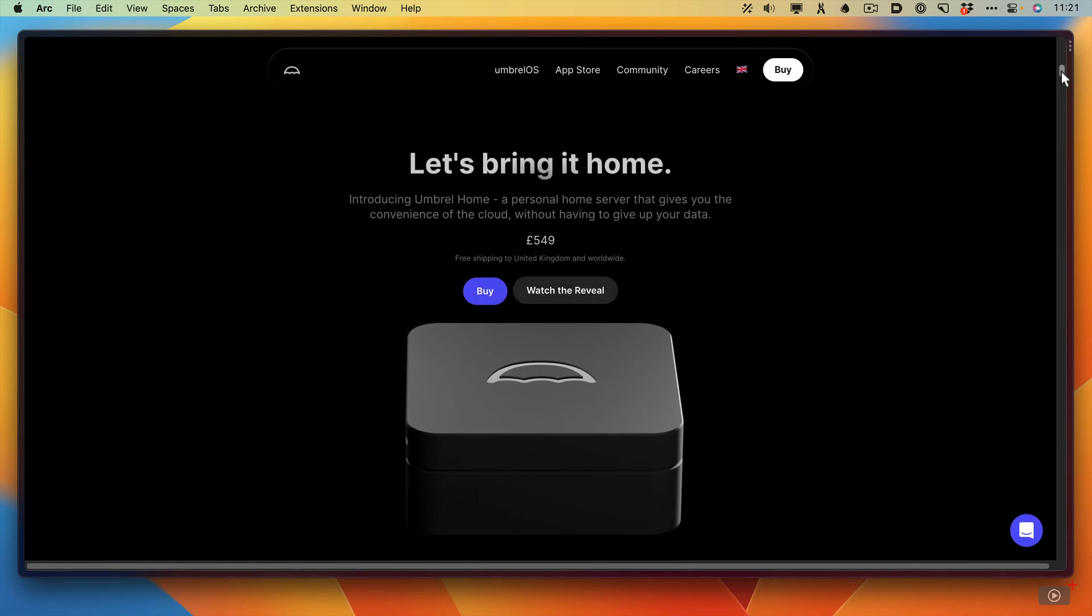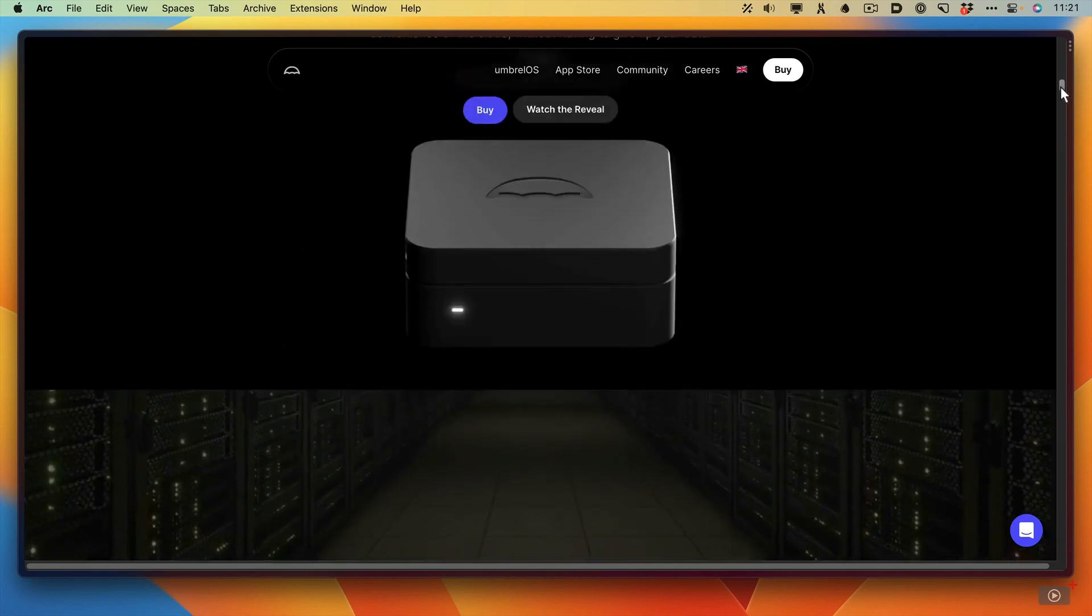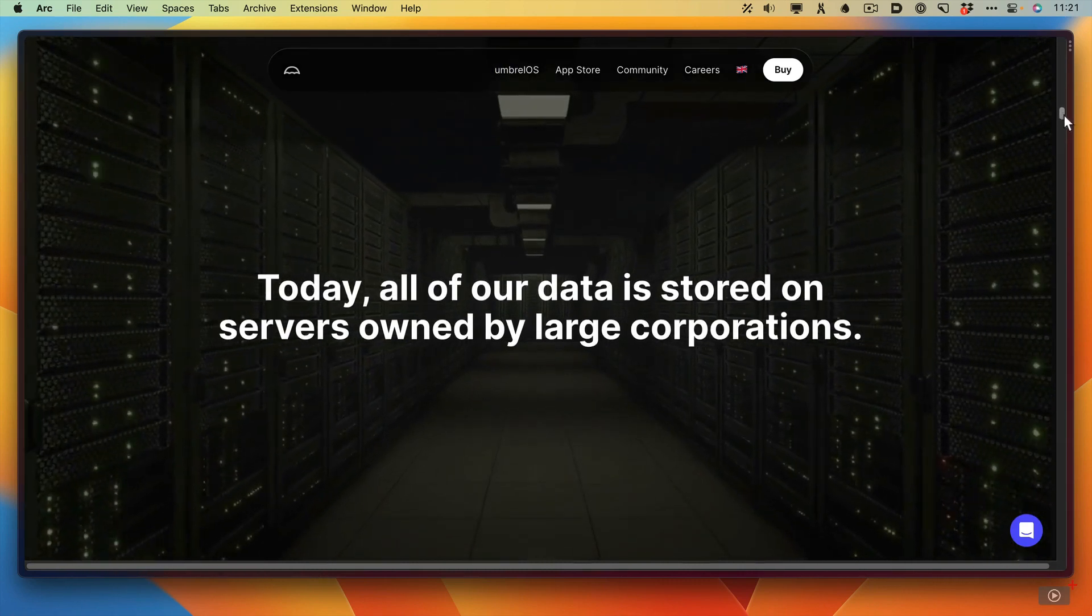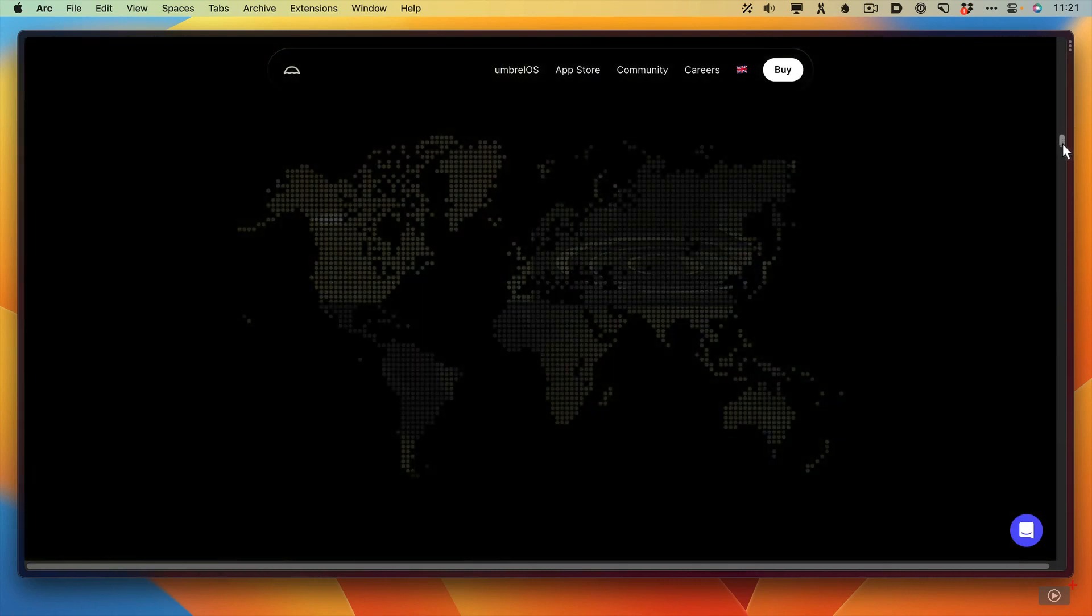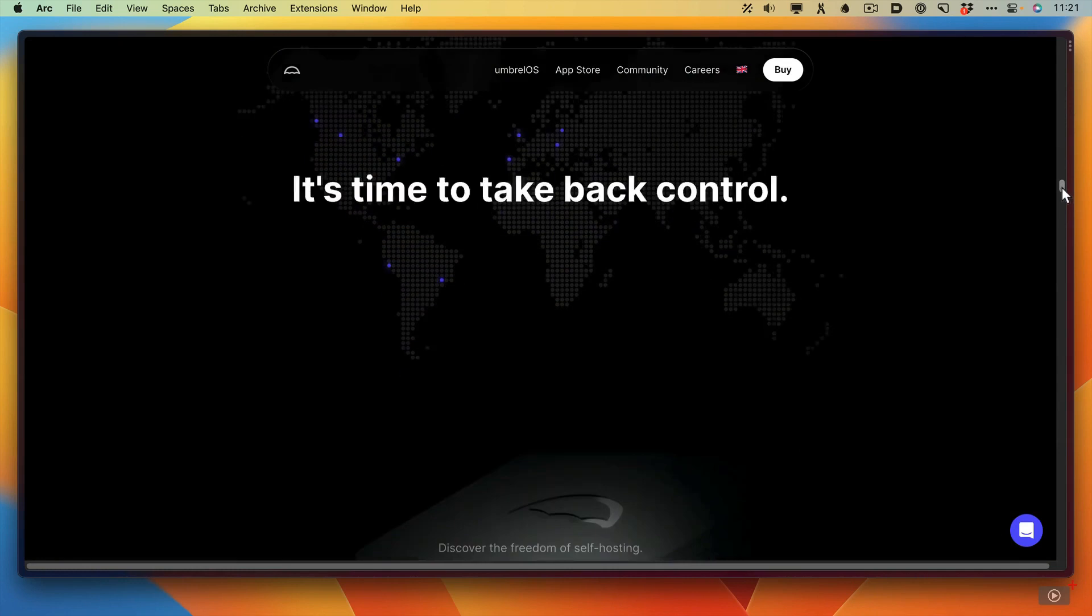Also it does come with, at least the version I got did come with a US plug, but I had a UK adapter to plug it in. But if I just keep scrolling down, there's just some information about why you might want to get an Umbrella server.